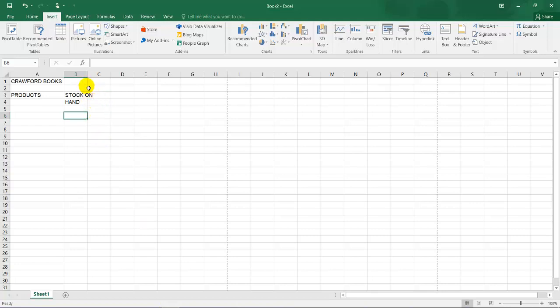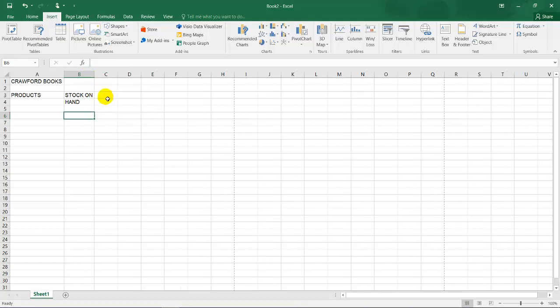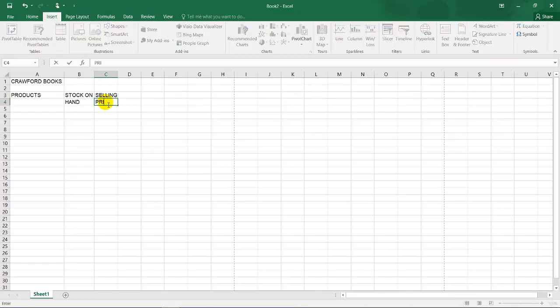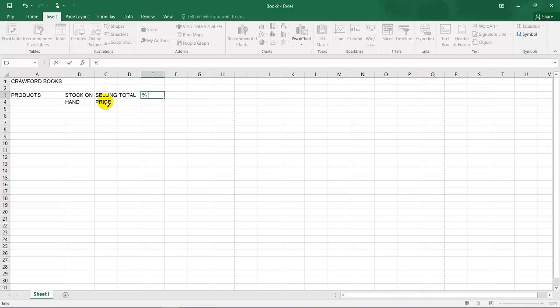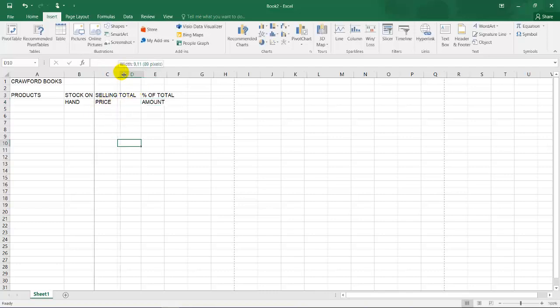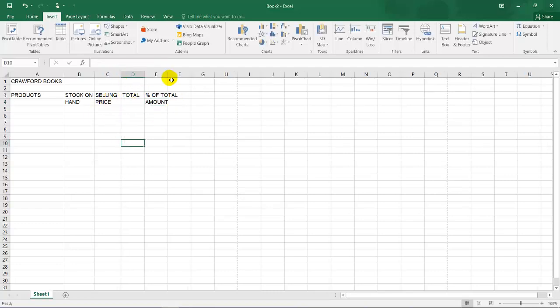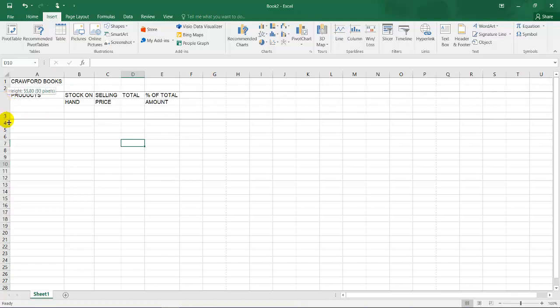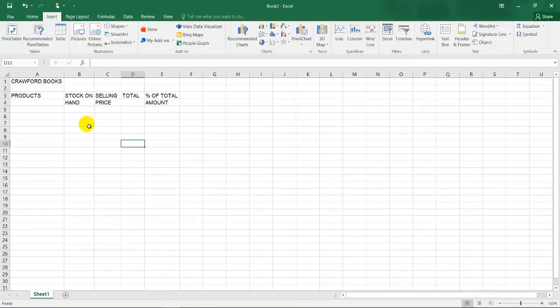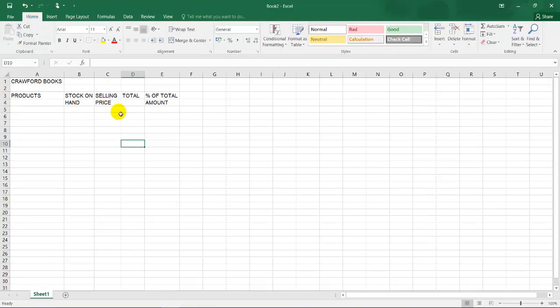So I put my cursor between A and B, double click to increase my column width, and then I'm going to start typing selling price, total, percentage of total, and amount. So I need to increase this over there and increase my column width. As I showed you now, to increase your column width, it's the same way to increase your row width. You can increase it, but don't increase it if there's no instruction for you to increase it.